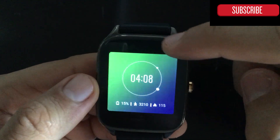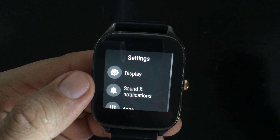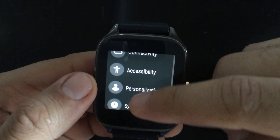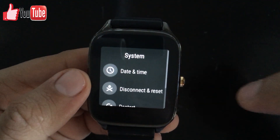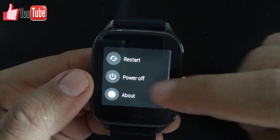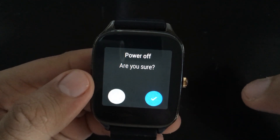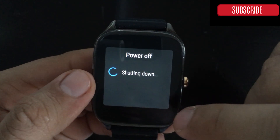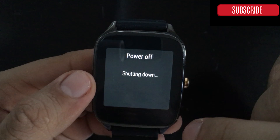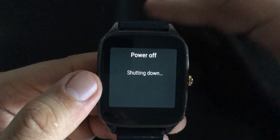All you have to do is come down and go to Settings, and from Settings go all the way down to where it says System. Then go to where it says Power Off — it will ask if you're sure, you just click the checkmark, and as simple as that it will start turning off.